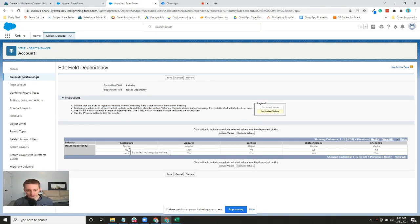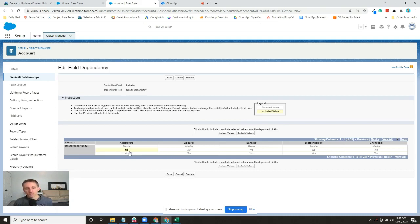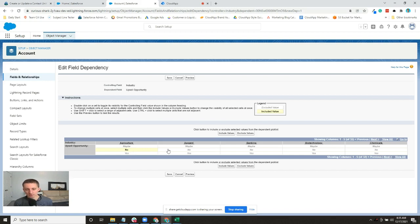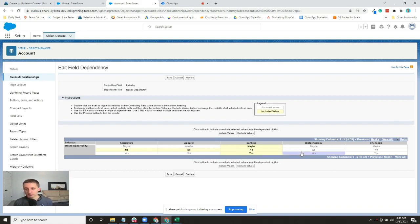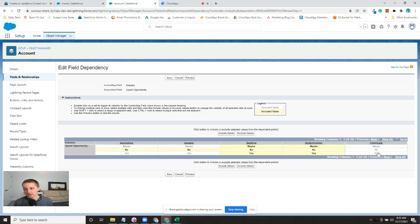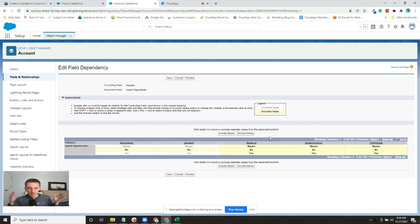Let's say that for agriculture we only want it to say 'No' - there's no upsell opportunity. For apparel, there's no. But for banking there's yes, no, maybe. For biotech there will be yes, no, maybe. And chemicals there will be yes, no, maybe. What does this mean? When I go to an account record and I select Industry as agriculture, then when I go to the Upsell Opportunity field, I'm only going to see 'No' as a possible value.